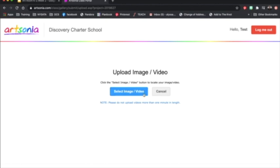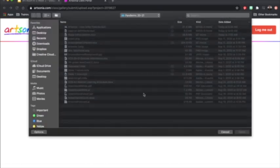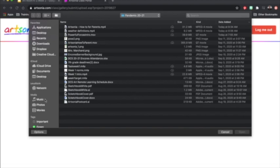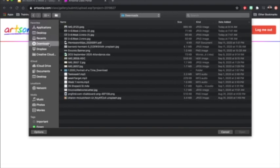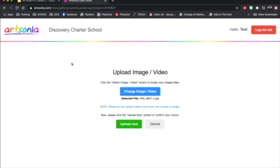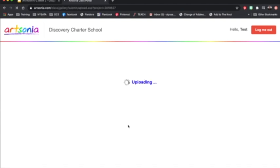Then you can go to Select Image back in Artsonia. Find the image on your computer. Mine is going to look a little different because I am using a Mac, not a Chromebook. Double click the image and click Upload Now.